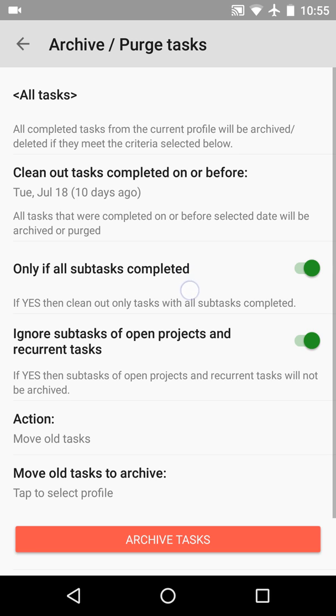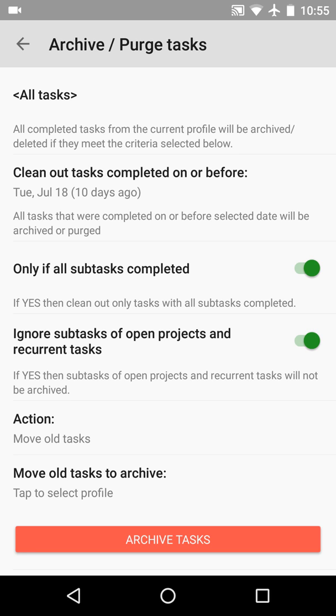The next setting is 'only if all subtasks completed.' If it is switched on, then tasks should be completed with all subtasks to be archived.